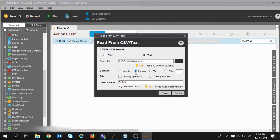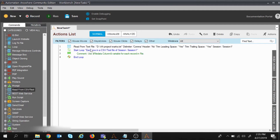I selected the trim option to handle any leading or trailing spaces. For the session name I entered 'Session 1' — this session name maps to the text file, similar to how we used session names with Excel files. I clicked save, and you can see four lines of commands are now available: the text file path, trim leading space, trim trailing space, and session name.